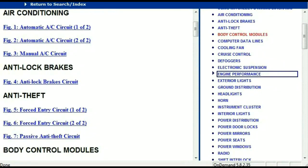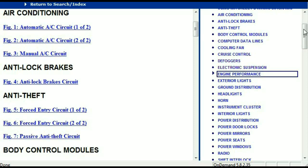Once the document is in your hands, it's going to look like this. It has got different chapters, and those chapters are different units within the vehicle which have got electrical circuits. For example, the air conditioner is a chapter on its own, which has circuit diagrams for the automatic and the manual. Then we've got anti-lock brakes, anti-theft, body control modules, computer data lines, cooling fans, cruise control, defoggers, electronic suspension, and so forth.